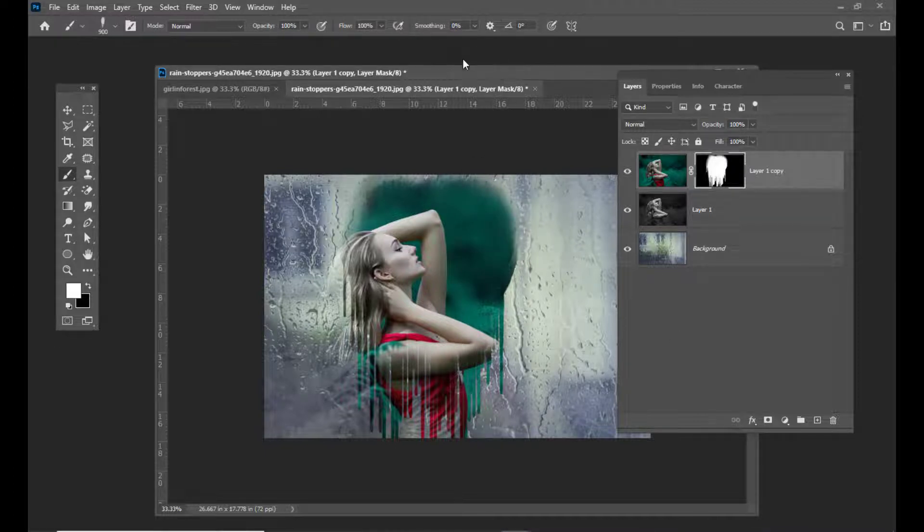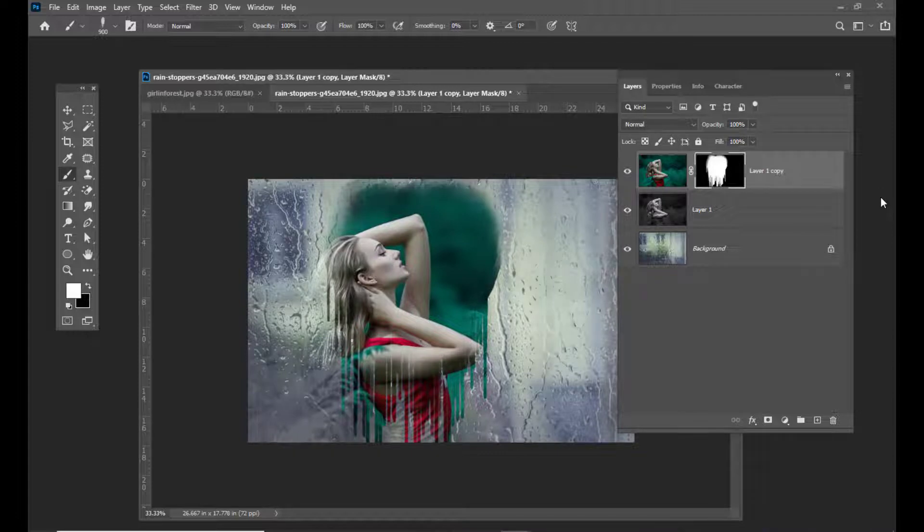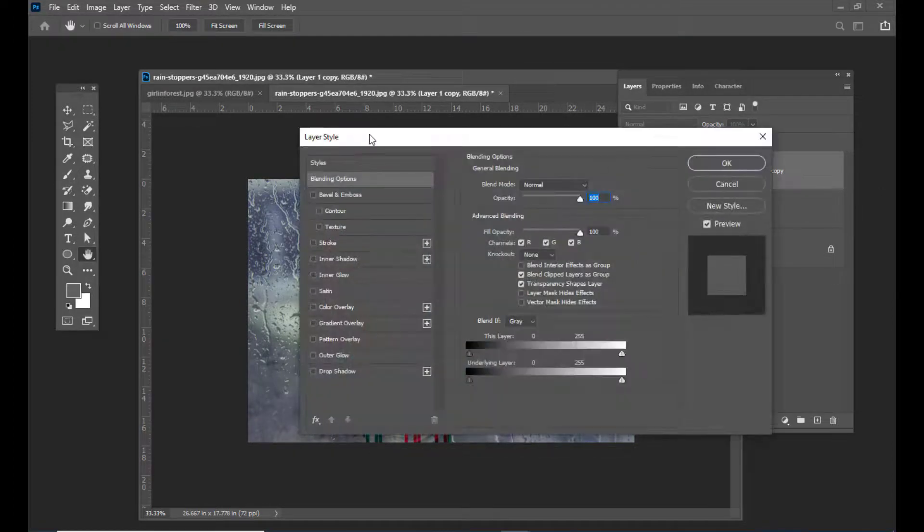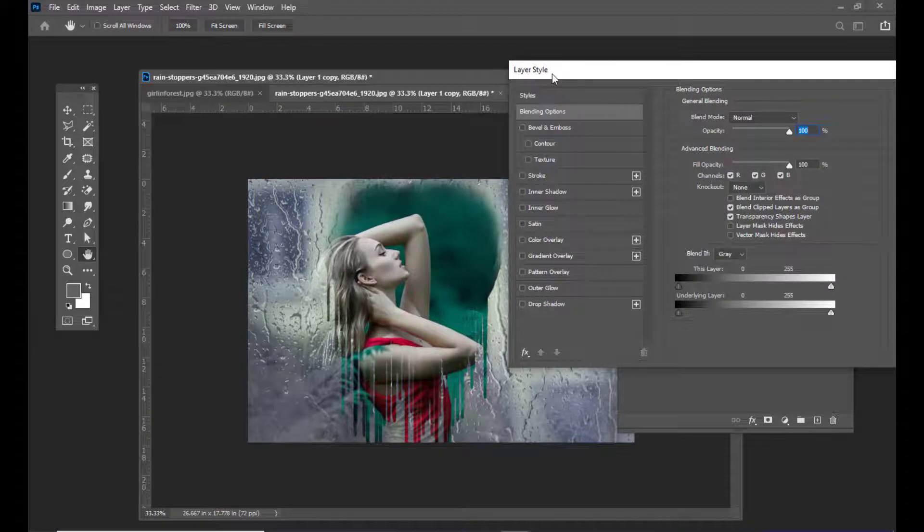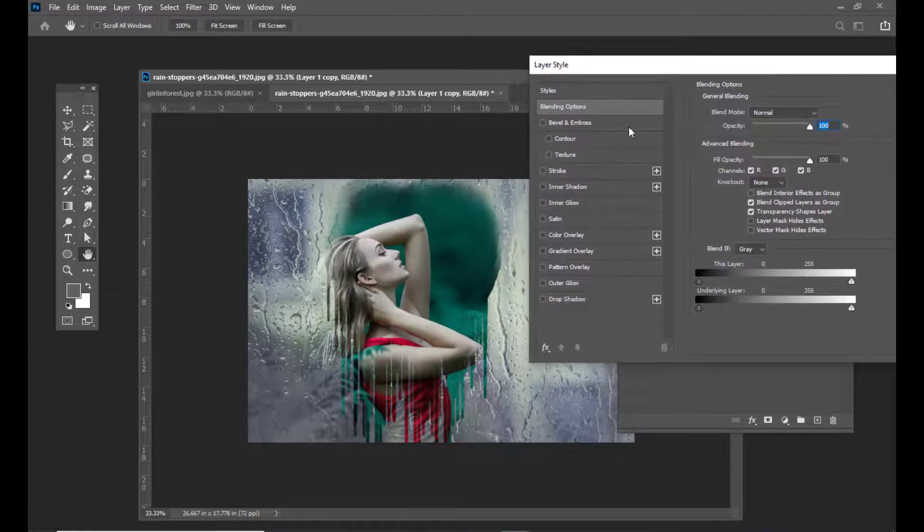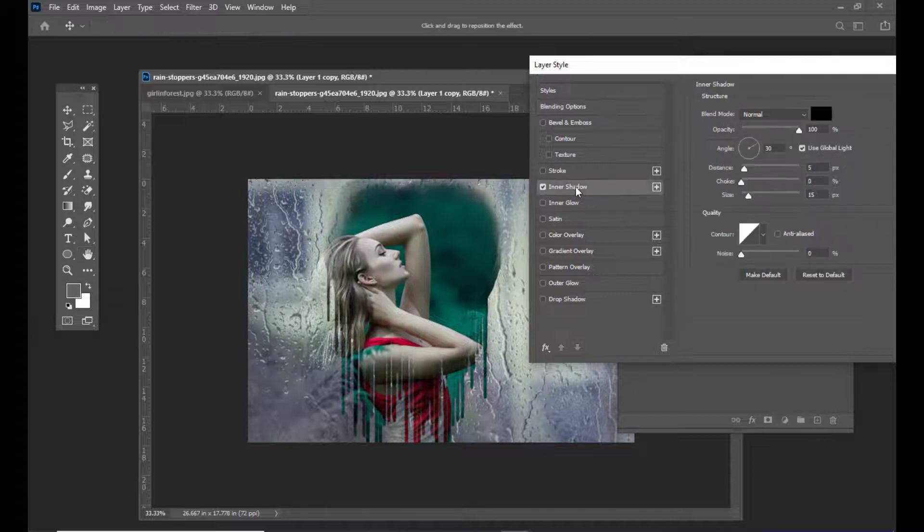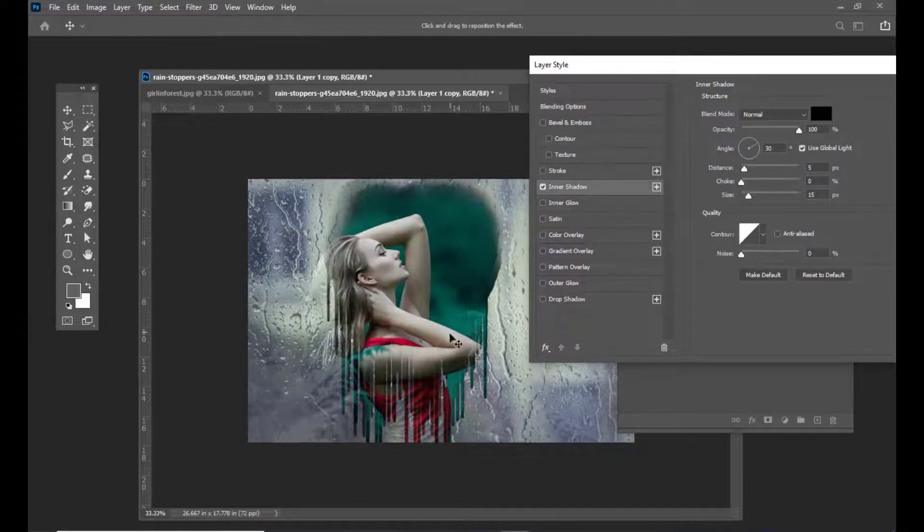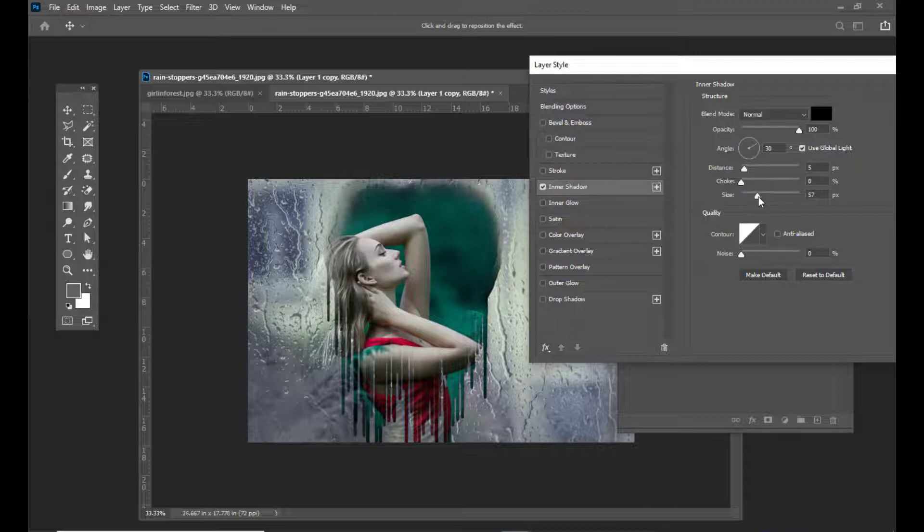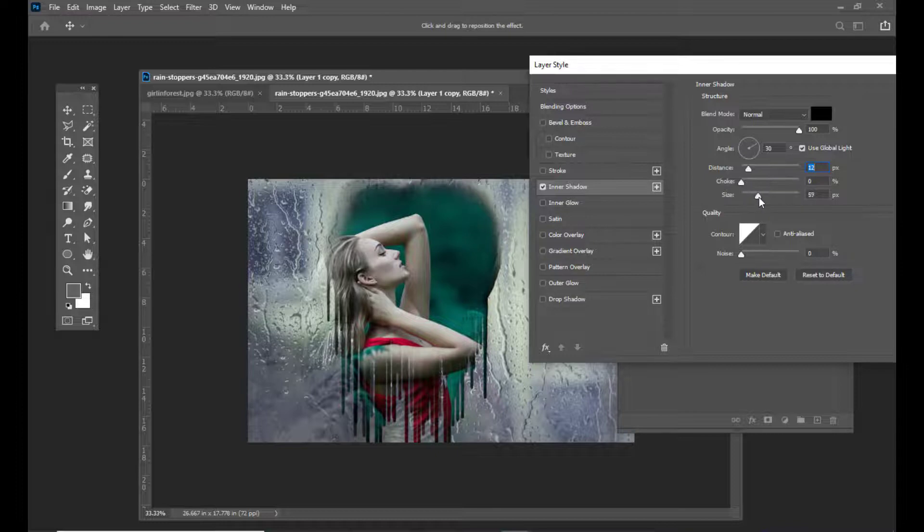Next, we'll apply some inner shadow to it. Simply double-click on the layer and open the layer style window. In the layer style window, select the inner shadow option. You can see a slight inner shadow on the corners. We can adjust the distance and size.